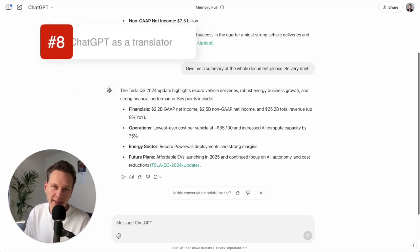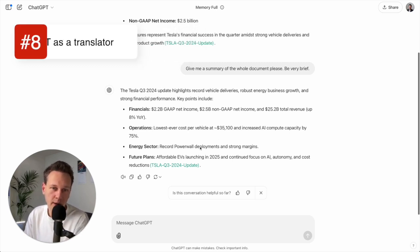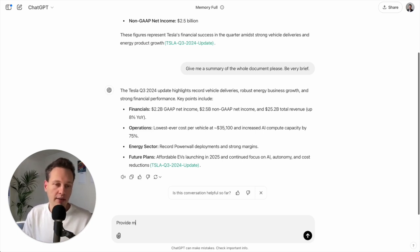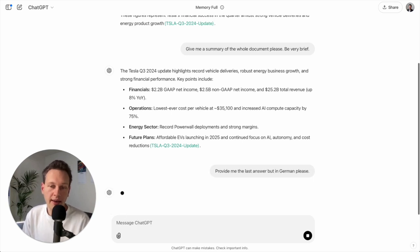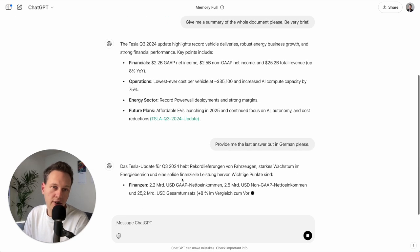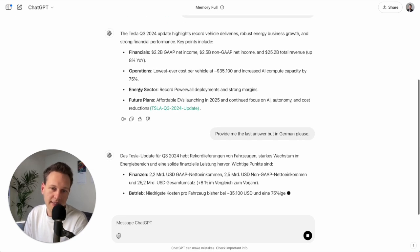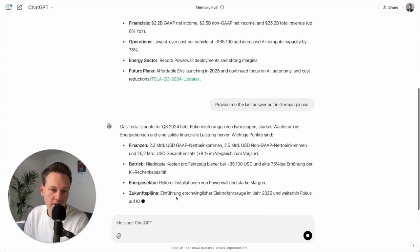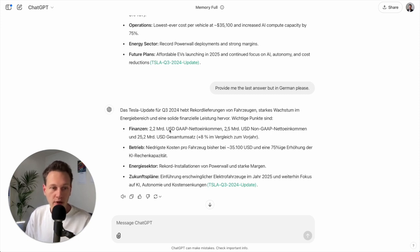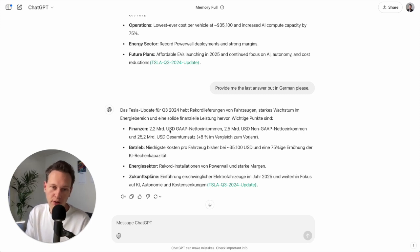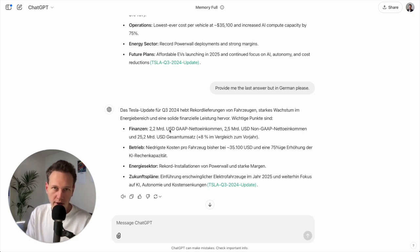Tip number eight is to use ChatGPT as a translator. Let's for example say I really like this information that I got here about Tesla but I need to send it to someone who only speaks German. So then I can say: provide me the last answer but in German please. And there are many different ways to phrase this question of course. But this is now the exactly same text, it's just written in German. And translations tend to be very accurate as long as it's in a supported language. So for example Swiss German, which is also my native language, is not supported by ChatGPT, so it won't be able to write Swiss German. But any of the 50 plus officially supported languages by ChatGPT work totally great for this.